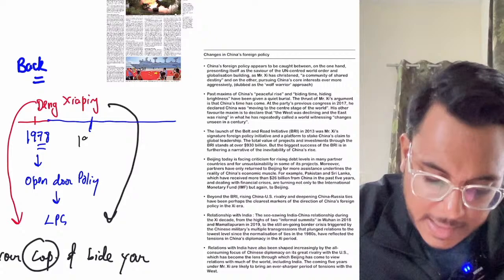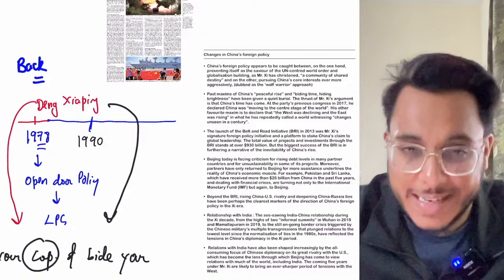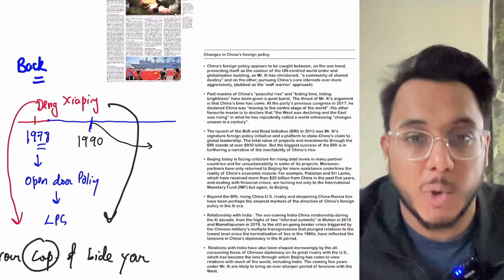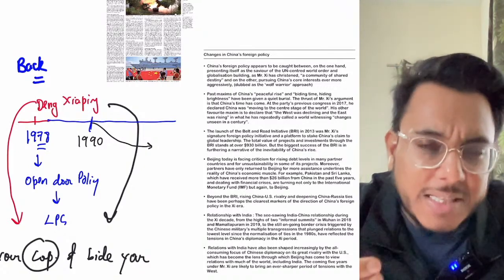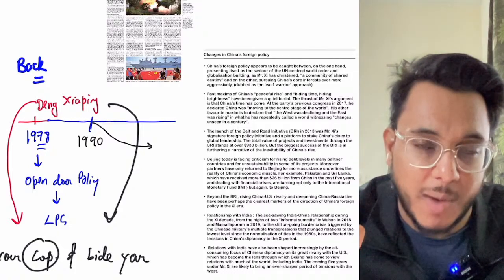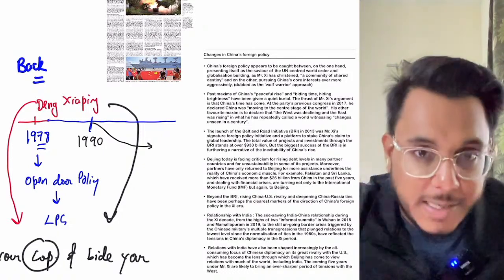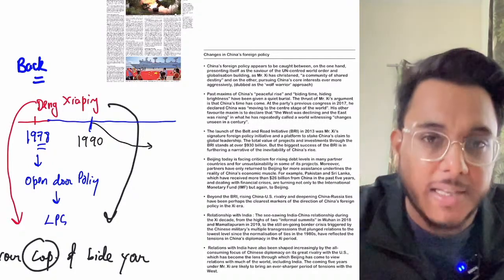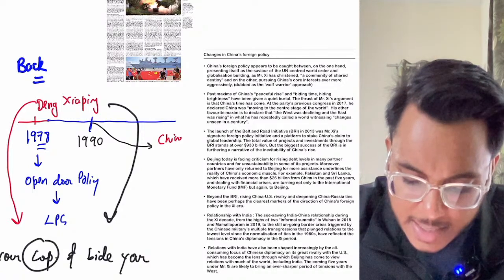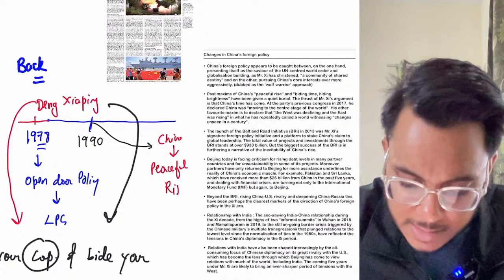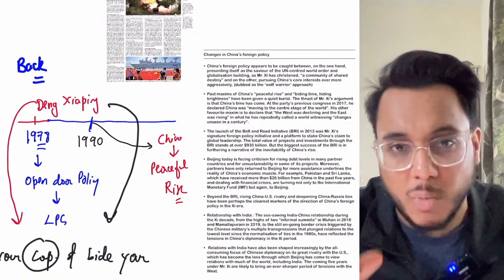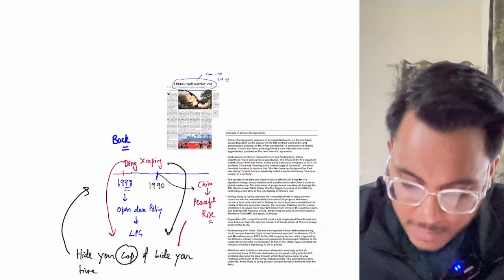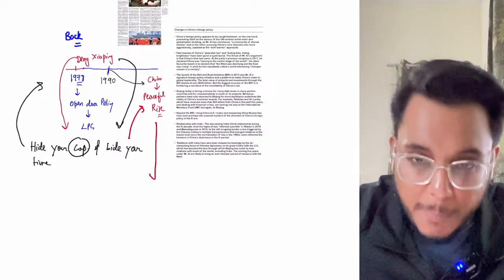In the late 1990s, as China began registering double-digit growth, world countries started suspecting whether China's new economic power would challenge US hegemony. In response, China adopted a new foreign policy flavor — 'Peaceful Rise.' China claimed its economic rise was peaceful and would not disturb any existing power equations. So China shifted from 'hide your capabilities' to 'peaceful rise.'